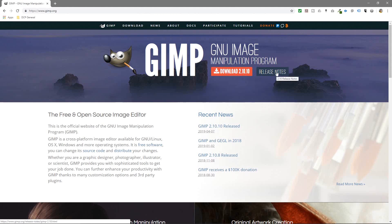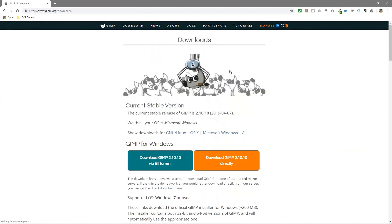You can click on the release notes and read what the updates were for this particular version of software, but for now we'll click on the orange download button. The web browser will detect your OS and it says here we think your OS is Microsoft Windows.